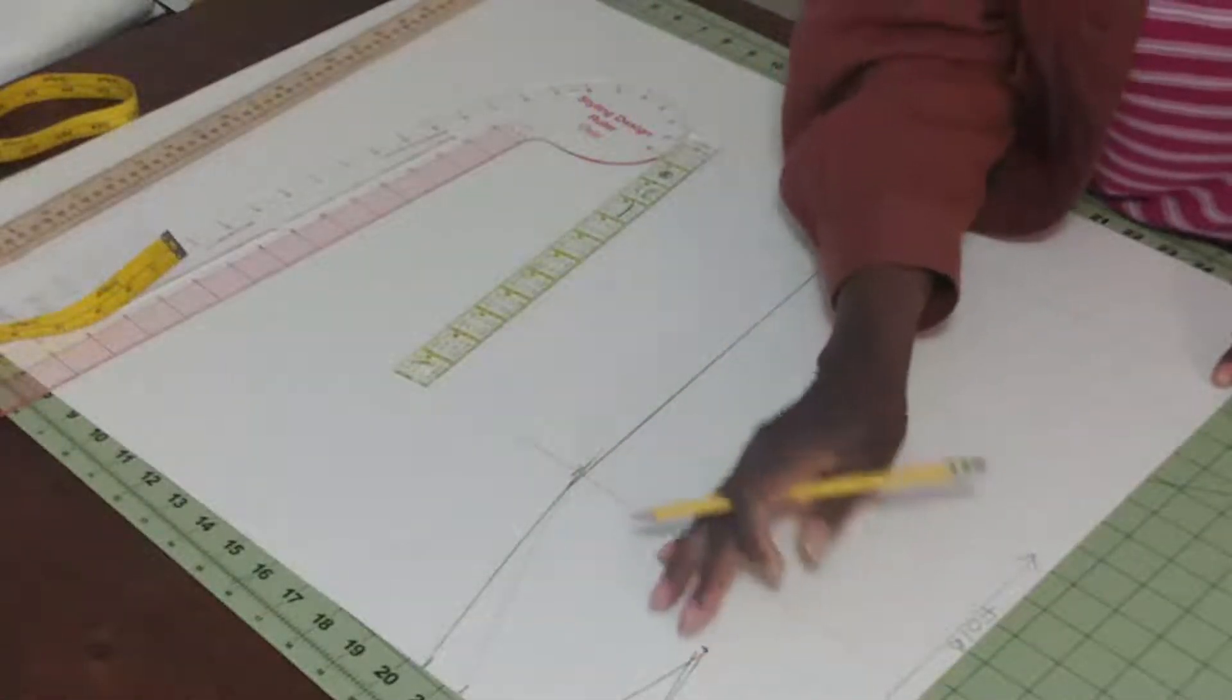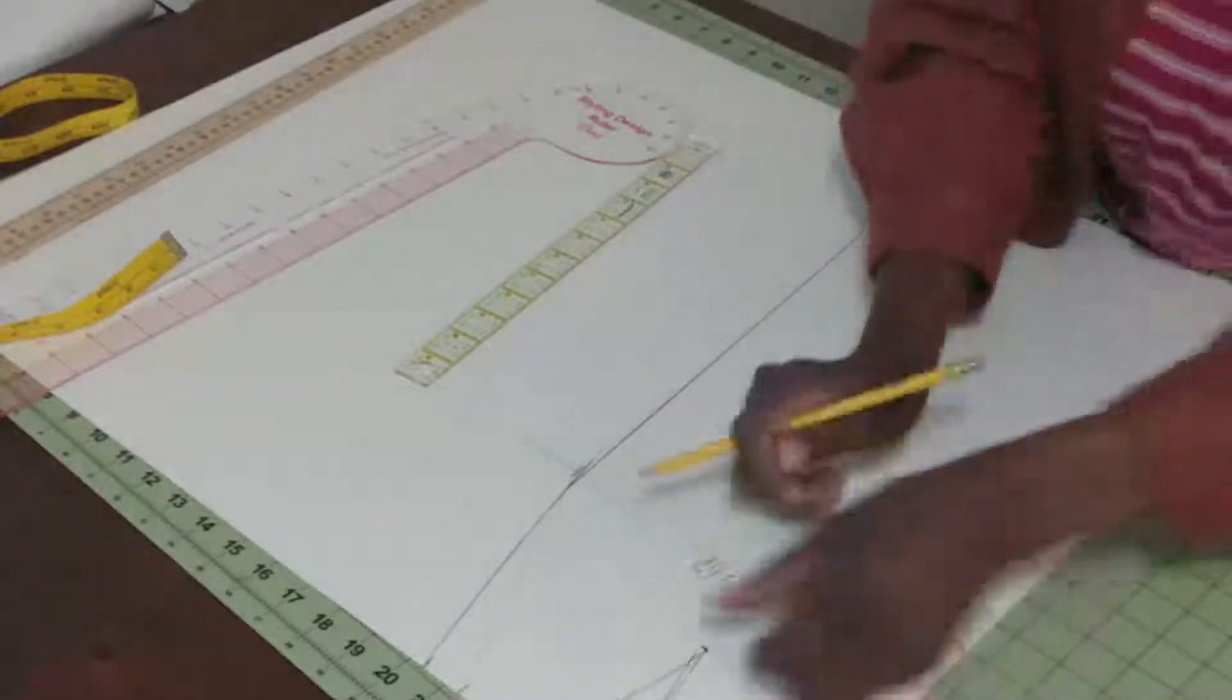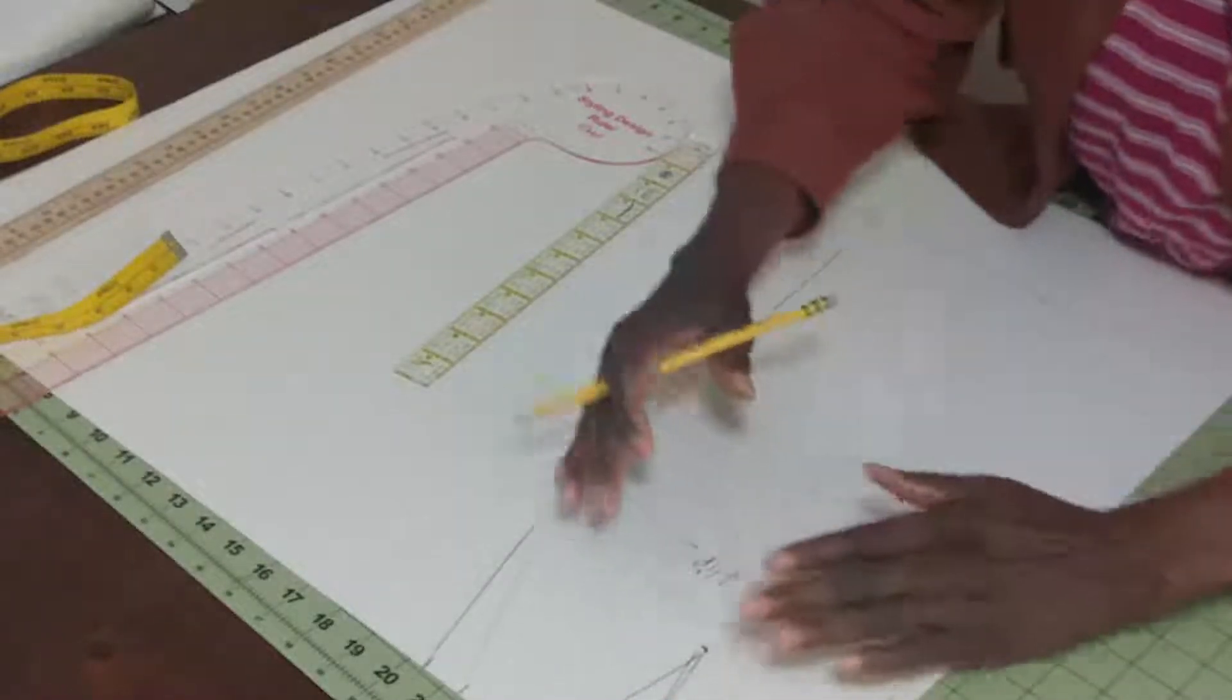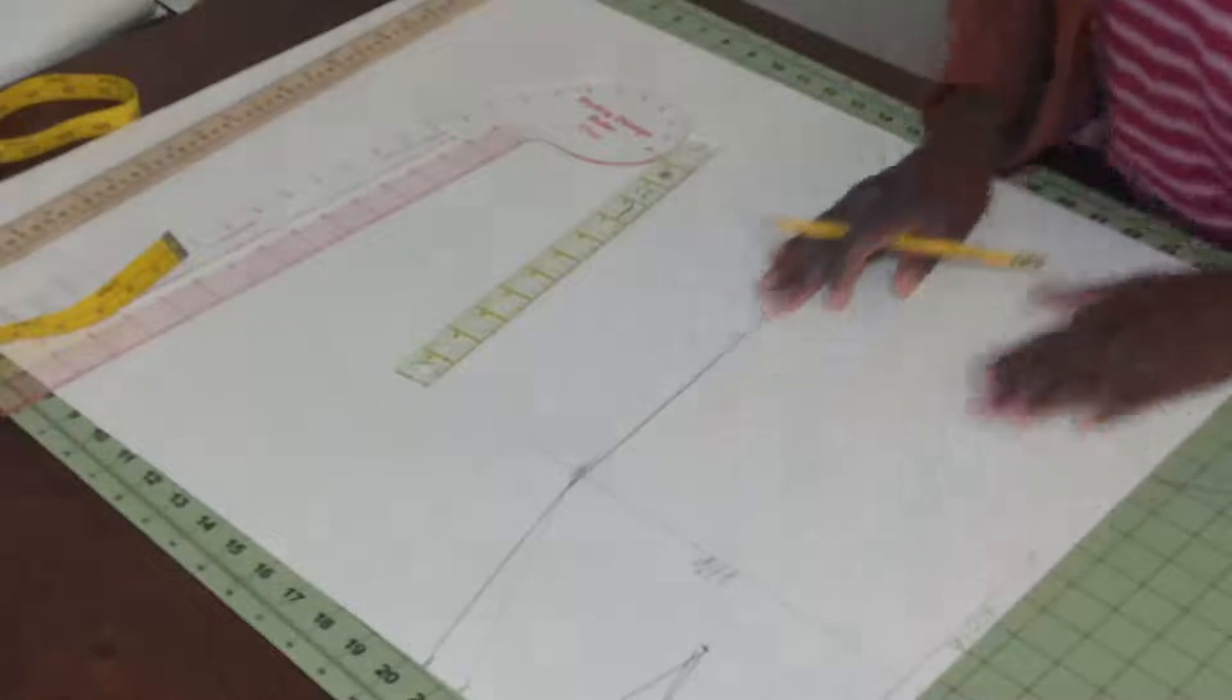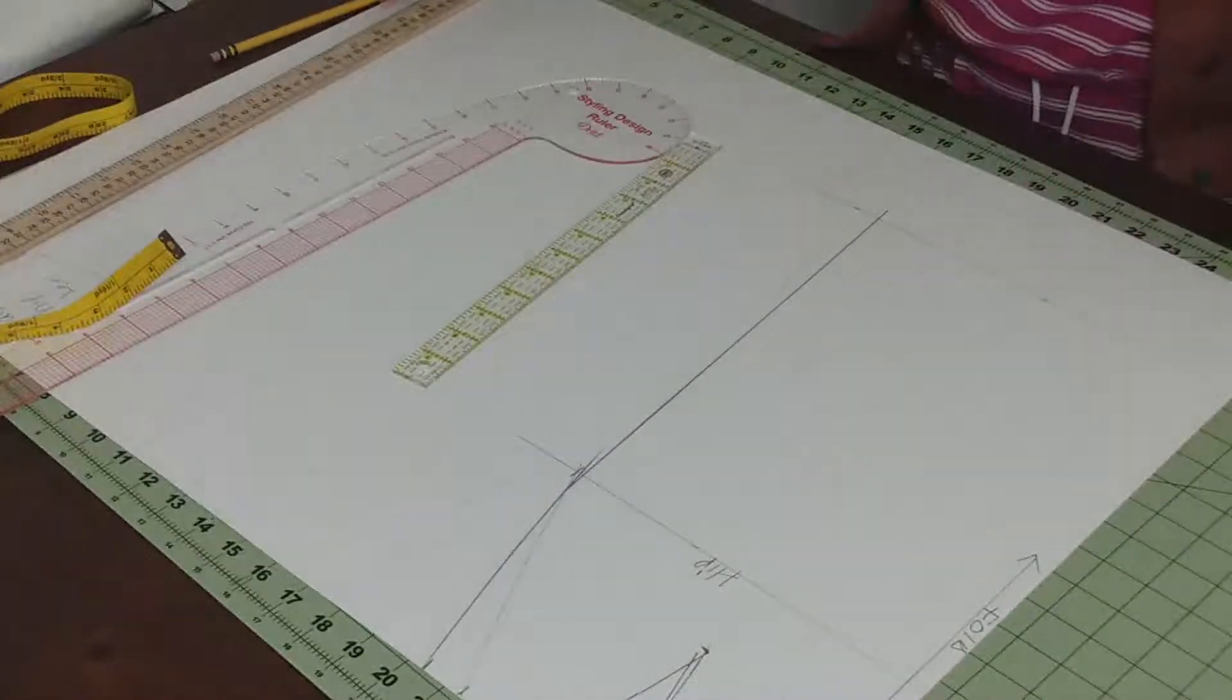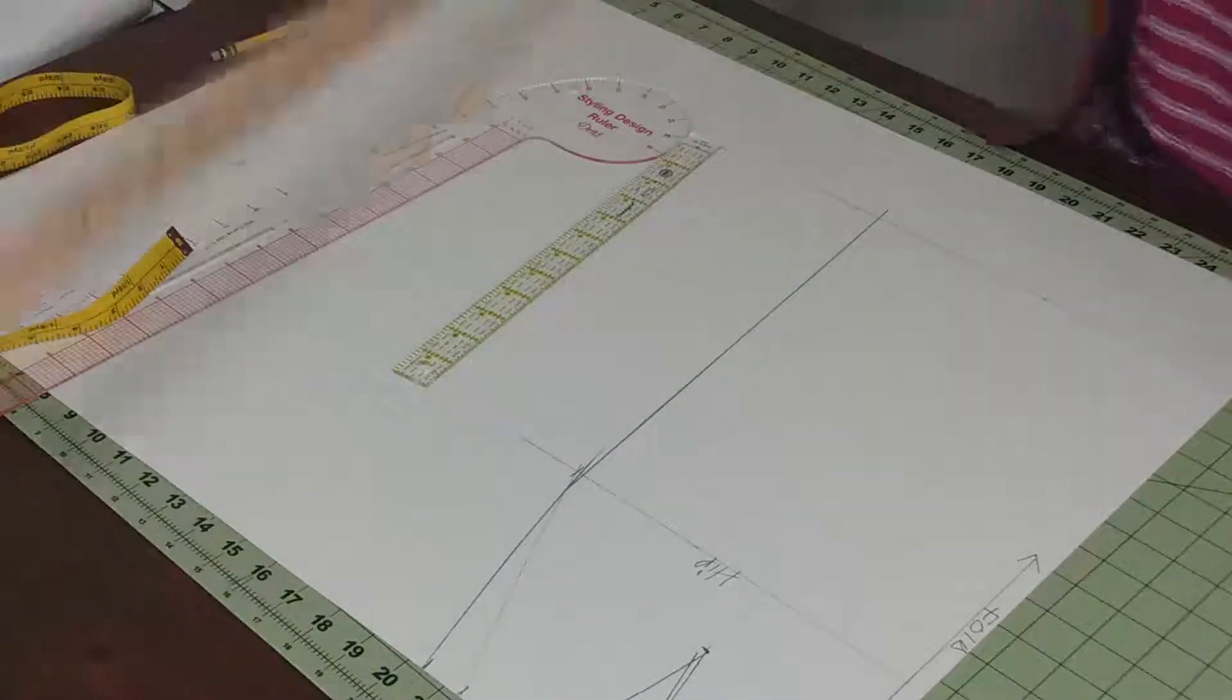Once the dart goes in, it's going to give it that shape that I'm looking for. I'm going to go ahead and cut this out.